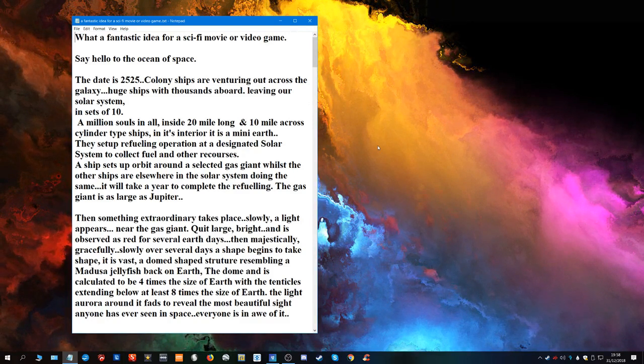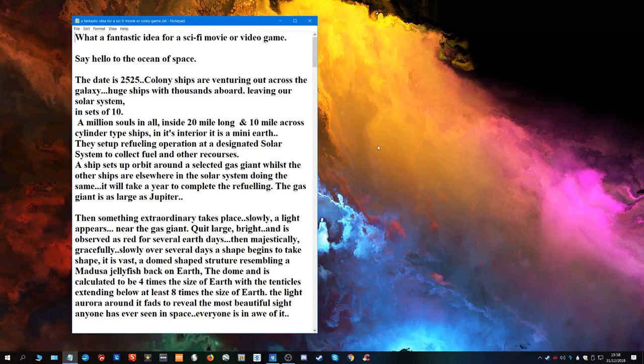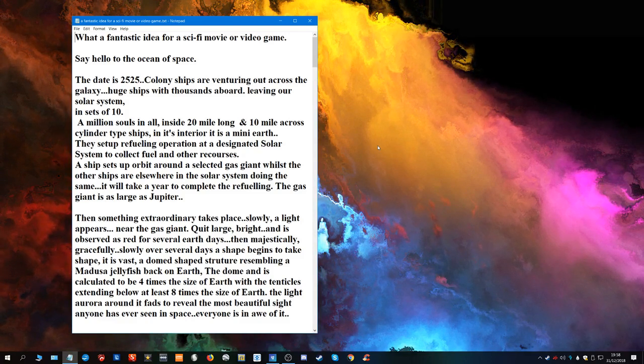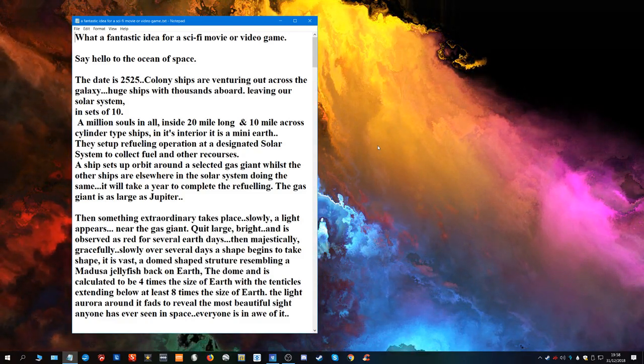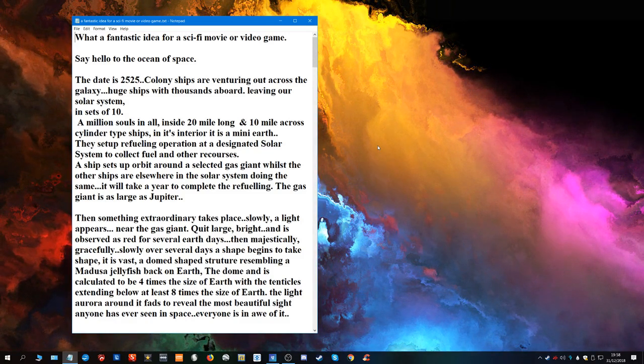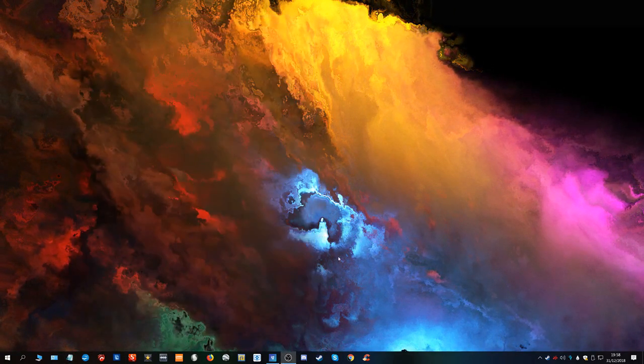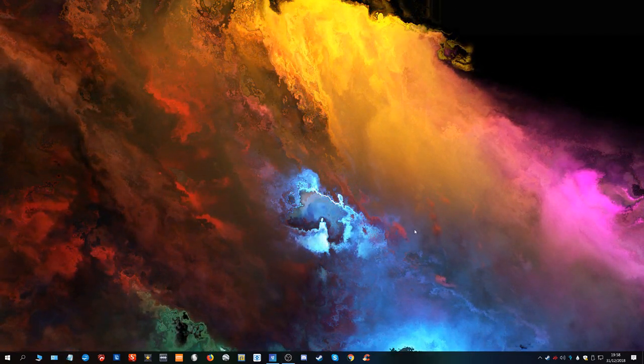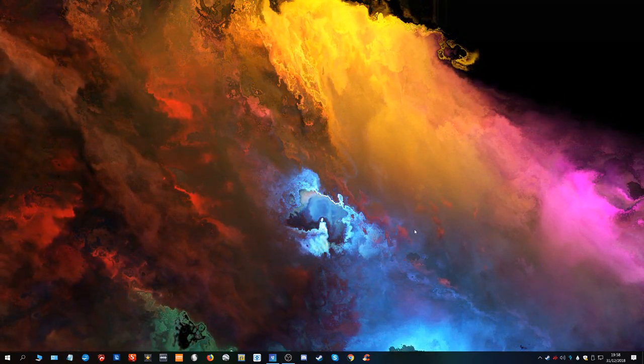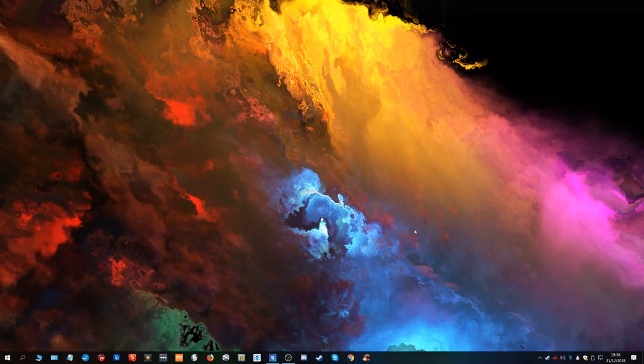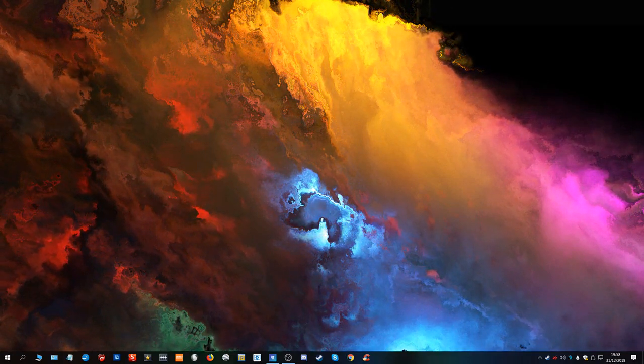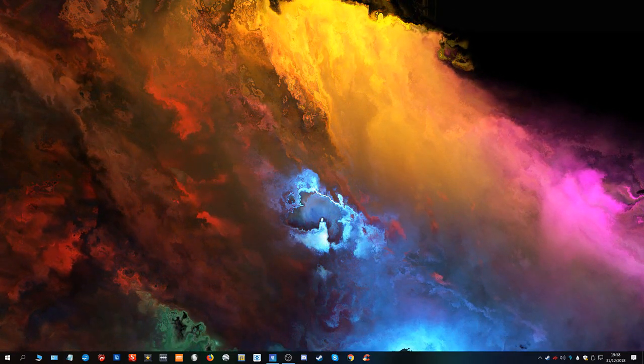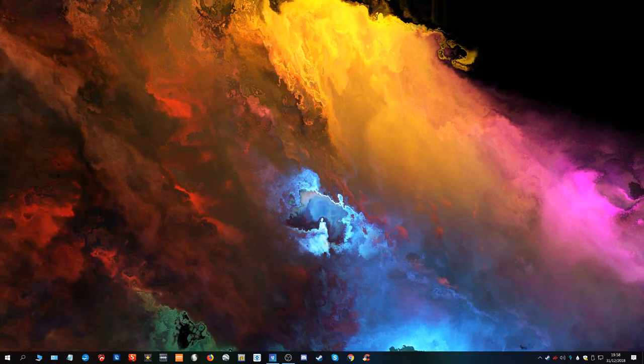But there we are. I think I'll leave that there. There's probably a hundred things I could say, but droning on and on and on is not going to get things further along the road. So there we are. I'm gonna leave that there. What a fantastic idea for a sci-fi movie and a sci-fi game. End of recording. Oh yes, and happy New Year.